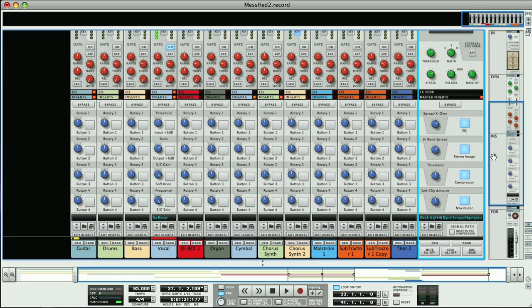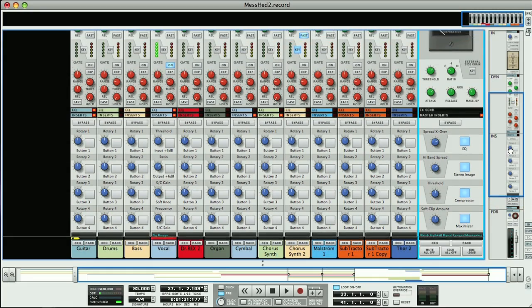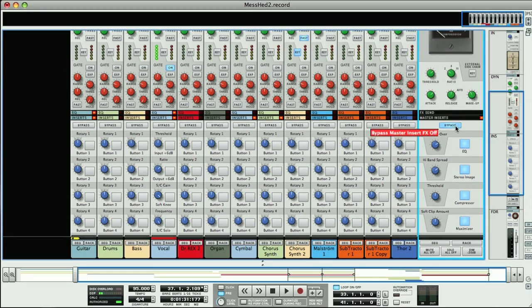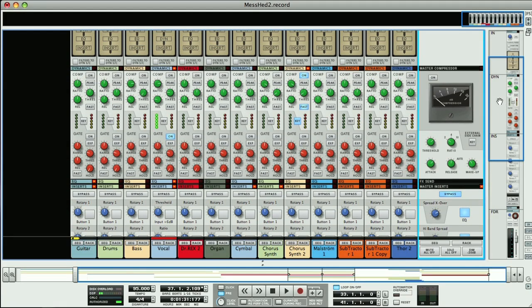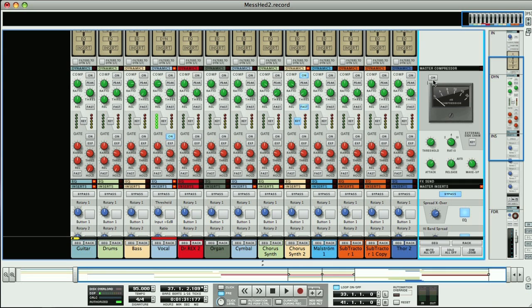You've also got the option of a compressor on the master output, which is activated on the desk here. So you have the choice between the Record M-Class Compressor, or the SSL Desk Emulation, both of which produce a good sound.